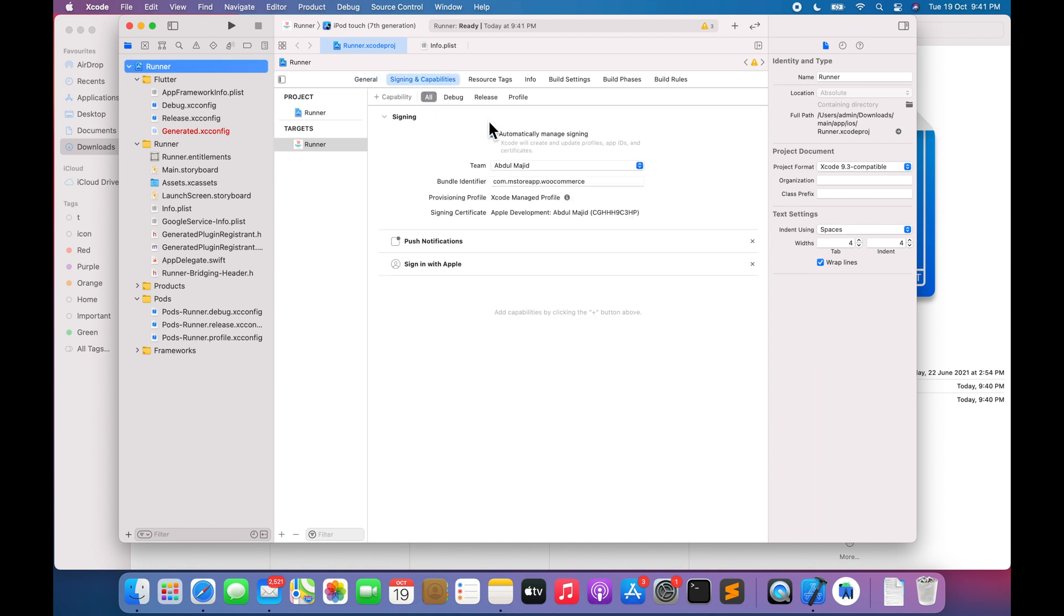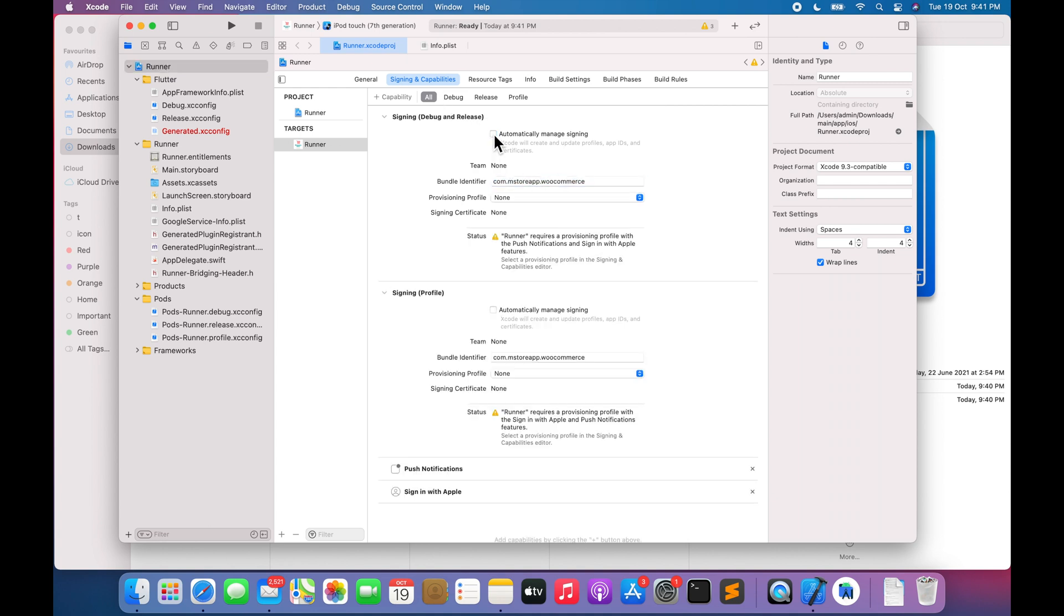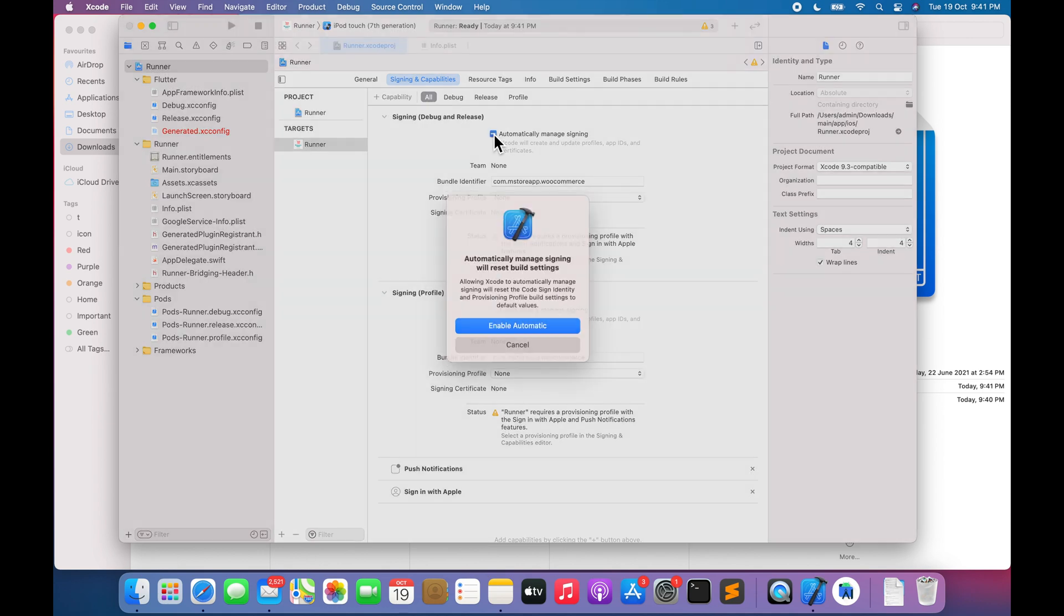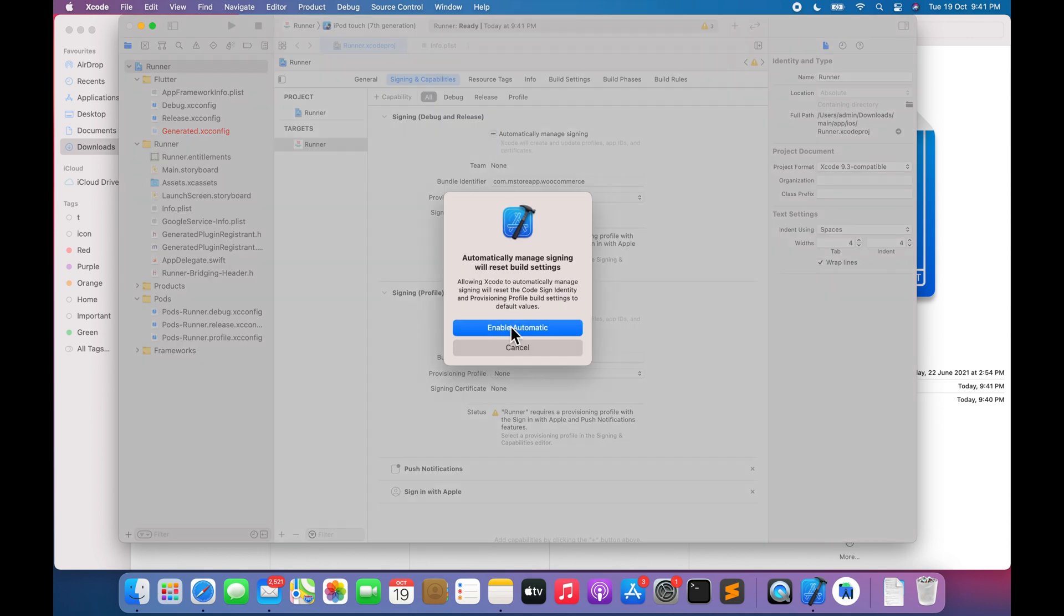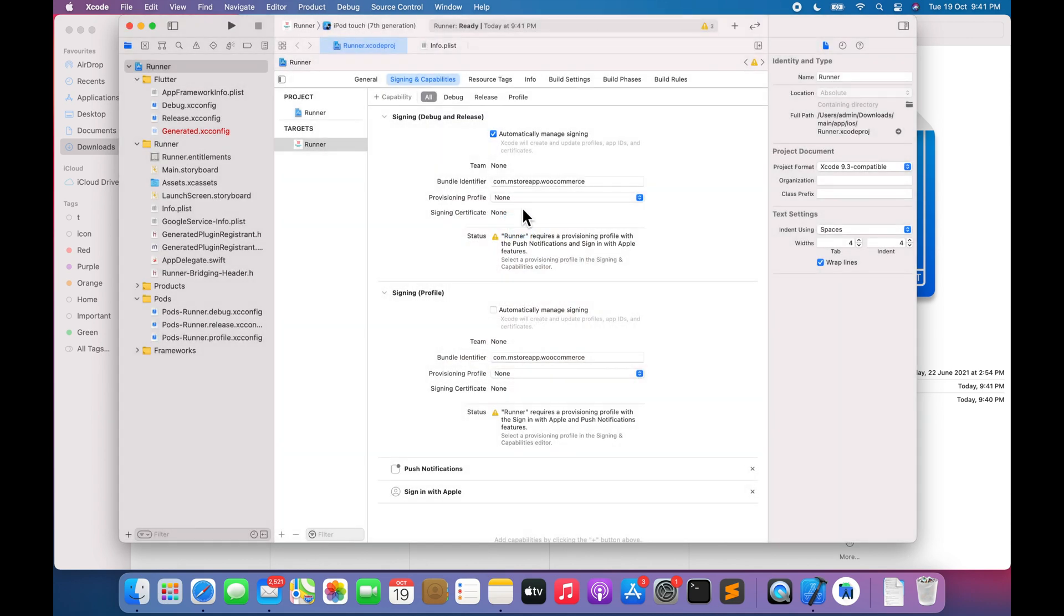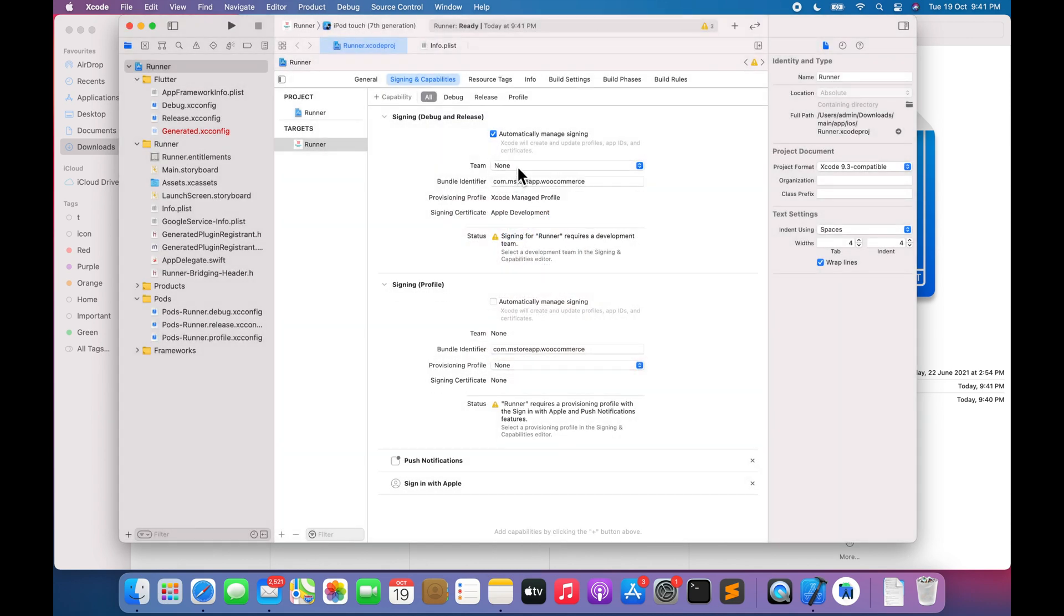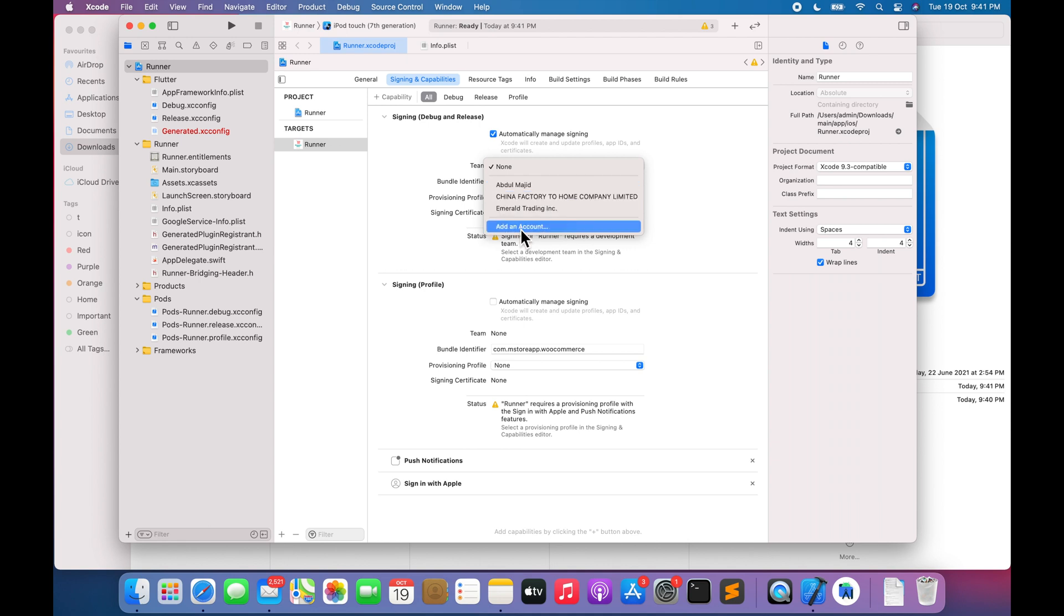Go to Signing and Capabilities. Enter your app bundle identifier in Bundle Identifier field. Select Automatically Manage Signing. Select Team. Add account if you're not logged in then select Team.